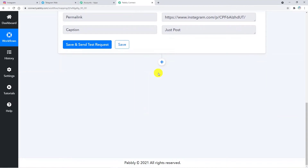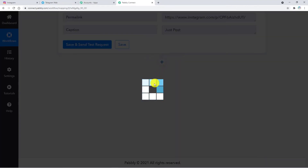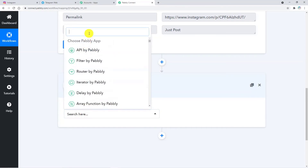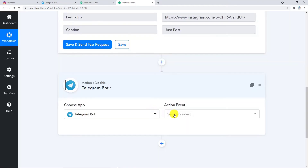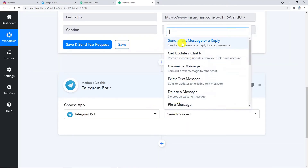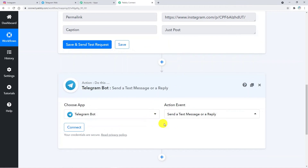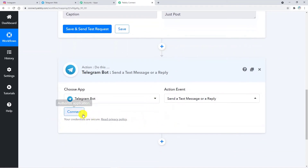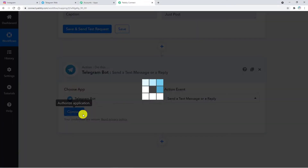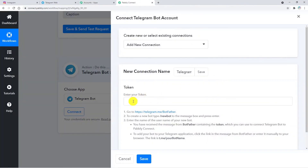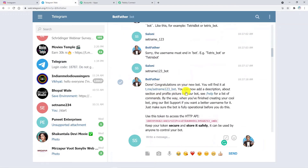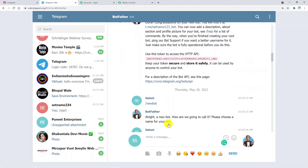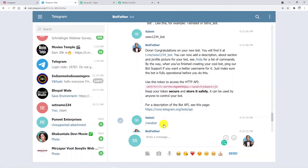Now we are connecting Pably with Telegram. Click on the plus button and choose an action application — that is Telegram Bot. Now choose an action event: Send a Text Message or a Reply. Click on Connect to connect Telegram Bot with Pably. A token will be required. I am going back to Telegram web to show how to create a bot token ID.